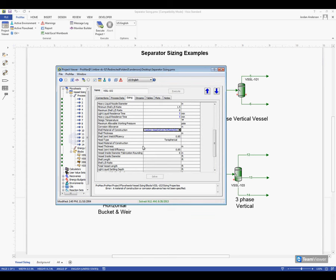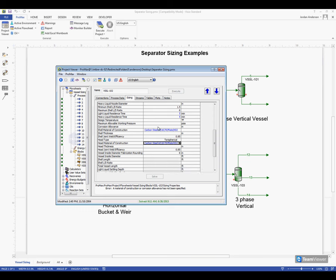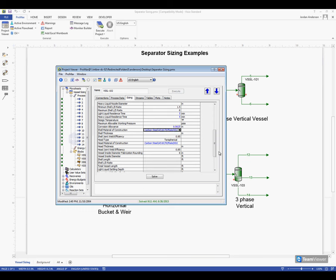I'm going to use the same material for my head material, so I'm going to select this and control C, and then come down here to control V, and that will just pop it right in. That way I don't have to go back through the whole menu. Now the last bit of information I need is a corrosion allowance, so I will type that in here at 0.0625 inches for my example. And now we'll see that we don't have any errors, and I can go ahead and click the solve button.